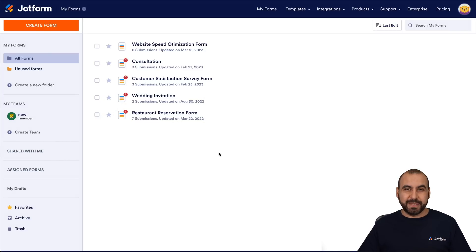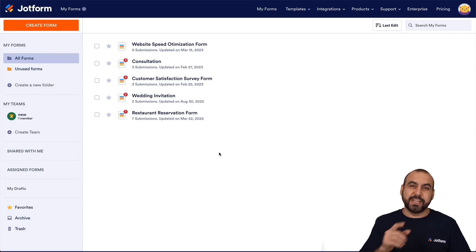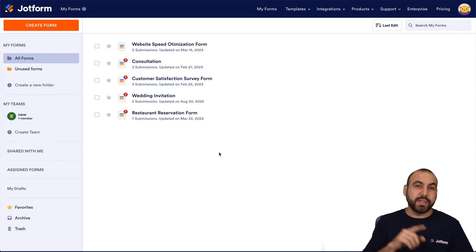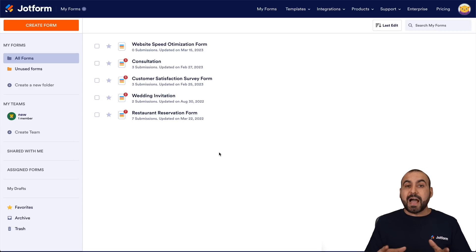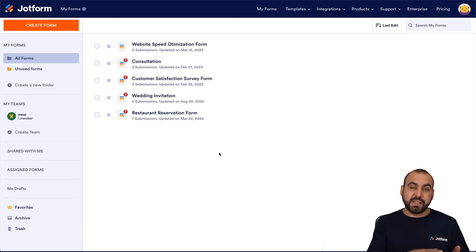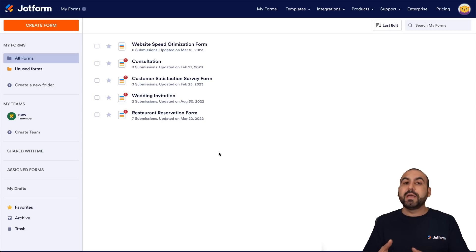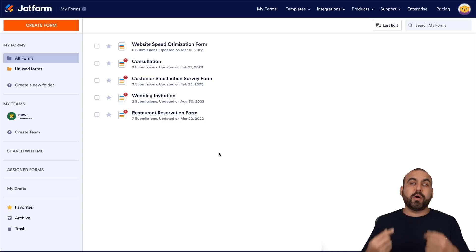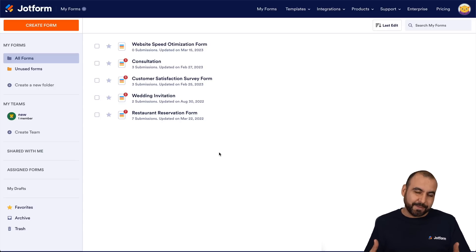Welcome to JotForm. My name is George, and today I'm going to show you how to connect JotForm with GPT-4, which is the latest version of ChatGPT. The idea is to start automating our form submissions — that way, when someone submits a form, we can autorespond using the AI of GPT-4, which makes things interesting.